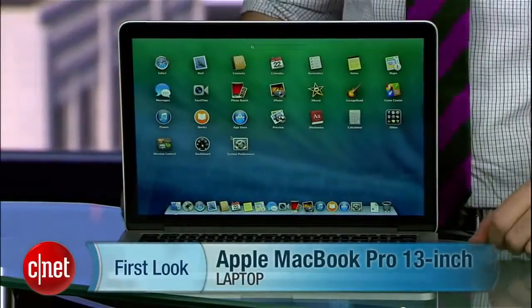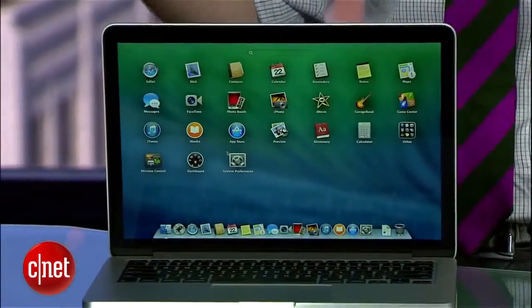They actually still make the 13-inch non-retina MacBook Pro. That's the only laptop Apple still has that has an optical drive in it. But the primary product is definitely this guy, and for the MacBook Air line, the primary product is the 13-inch MacBook Air. So you're really weighing those two very carefully.